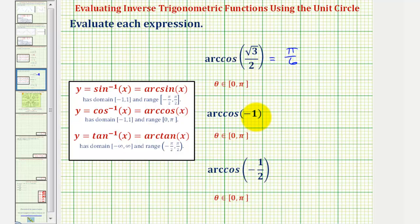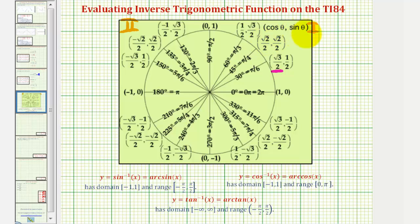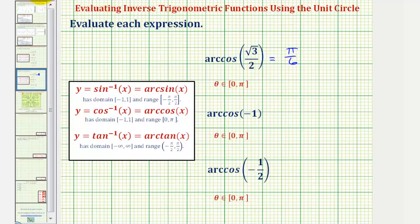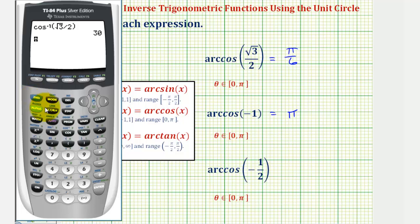Next we have arc cosine negative one. So again we're looking for an angle in this closed interval that has a cosine function value of negative one, which means we're looking for an x-coordinate of negative one in the first or second quadrant or along the x or y axis. And notice how we do have an x-coordinate of negative one here at 180 degrees or pi radians. Notice how this angle is in the closed interval from zero to pi radians. So arc cosine negative one equals pi radians. Let's check this on the calculator — we have second cosine negative one, close parenthesis, enter. 180 degrees is pi radians.